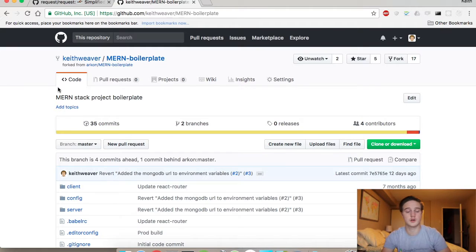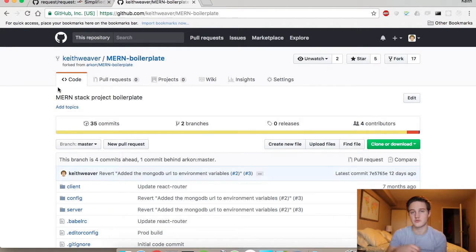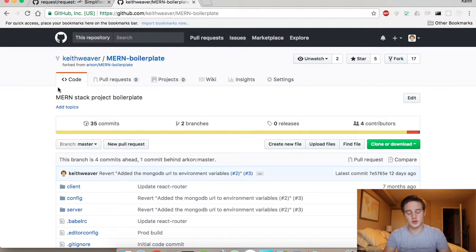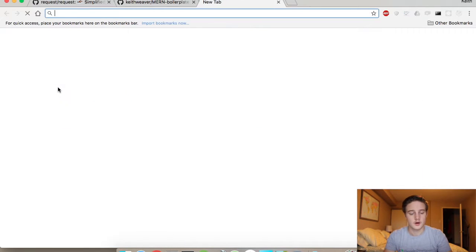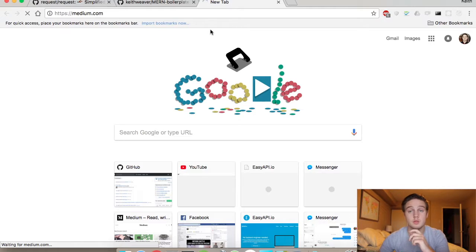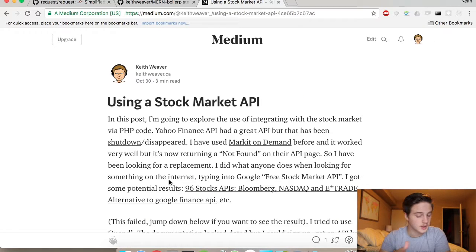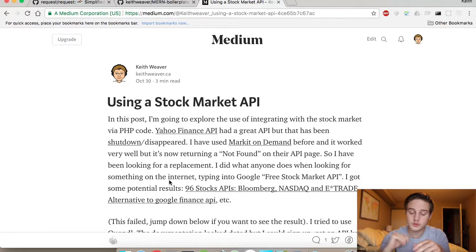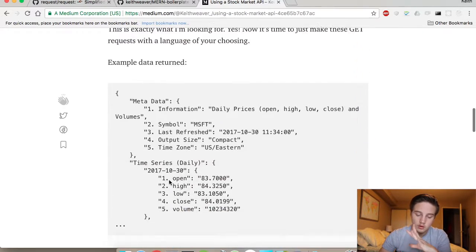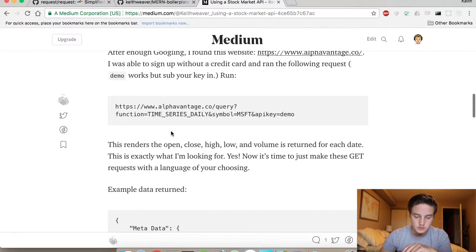Now I'm also going to show you how to do it with Node.js. We're going to use this MERN boilerplate — I have a video on getting started with it, I'll include that down below. I also have a Medium post where I go through the annoyance of finding a valid API. A lot of them were dead, not working anymore, but I eventually did find one.